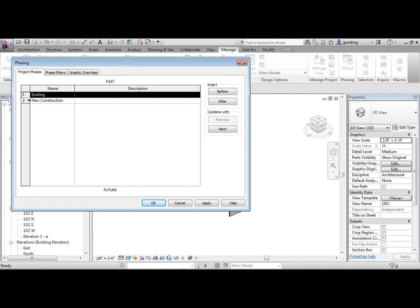That's how Revit is by default. So if we wanted to switch it back to existing we could do that, but we don't need to because it is in fact new construction, so we're fine here. The only issue here is the name. I don't like the name 'new construction.'